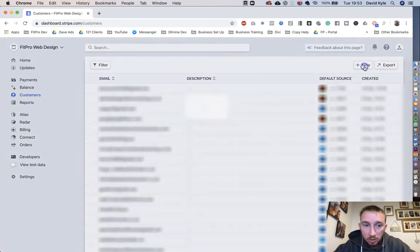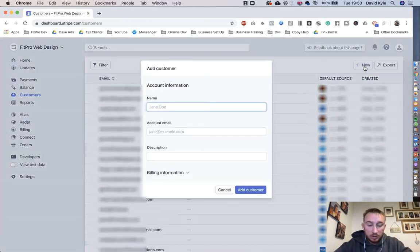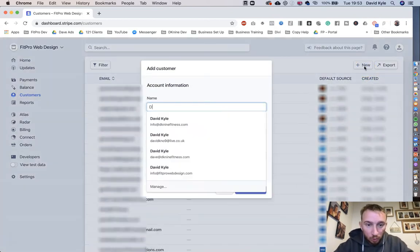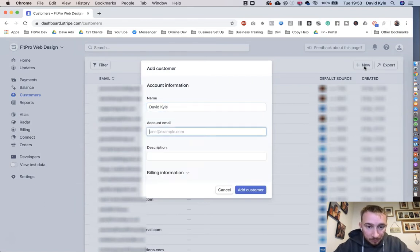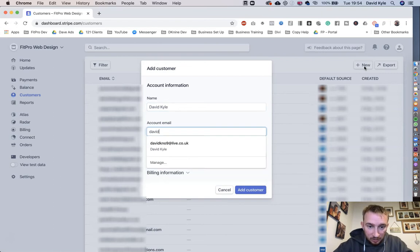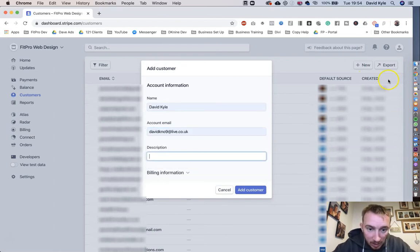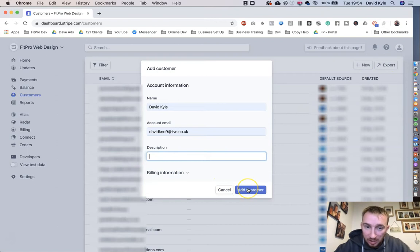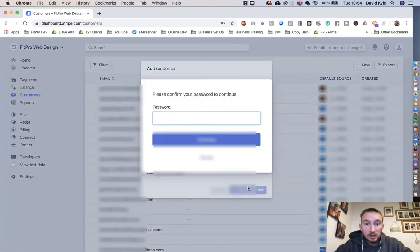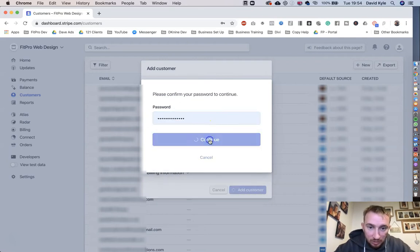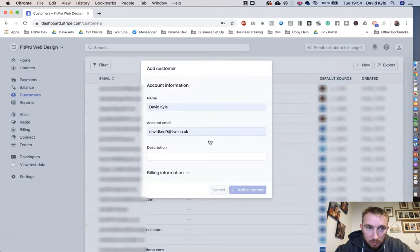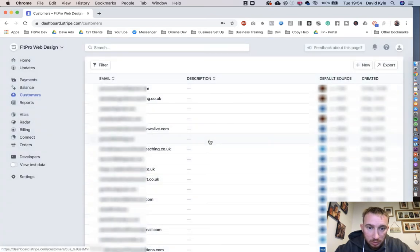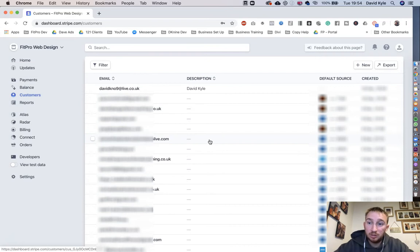We're going to click New and give them a name. Let's just call it my name, David Kyle. Then we're going to put an email address for this person, let's say David KNO9, and we're going to leave the description blank like that. We press Add Customer. You might need to re-enter your password if you haven't done it already. And that customer has been created.